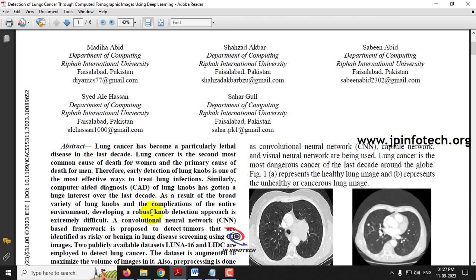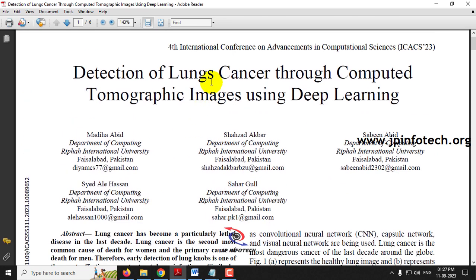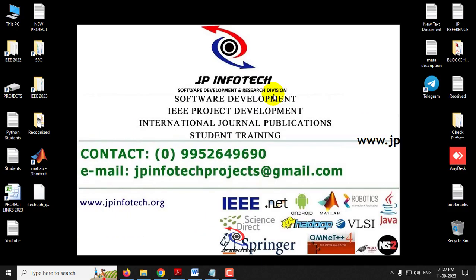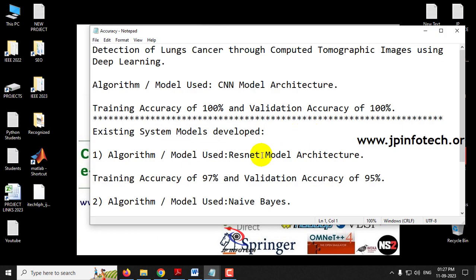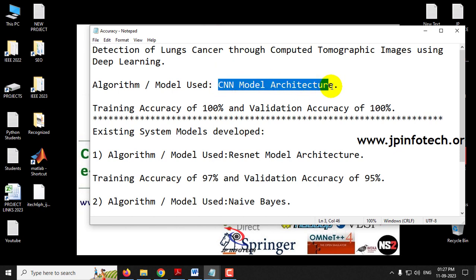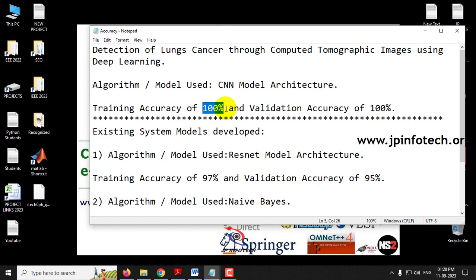But now we are not going to use the same approach as mentioned in the base paper. In our project, we have implemented a CNN model architecture, and the training accuracy we achieved is 100% and validation accuracy we achieved is also 100%. So we have changed the model from the existing system and also improved the accuracy.